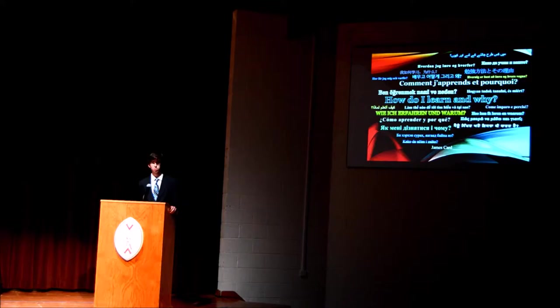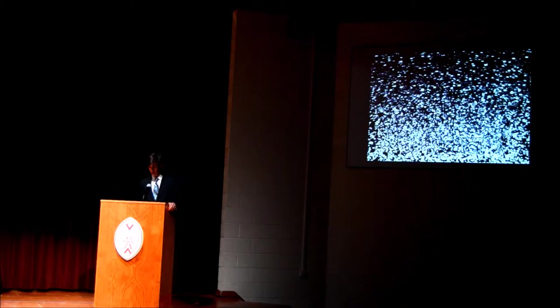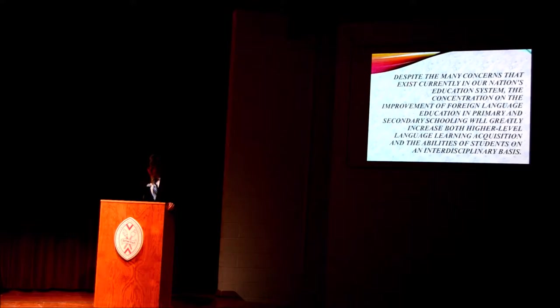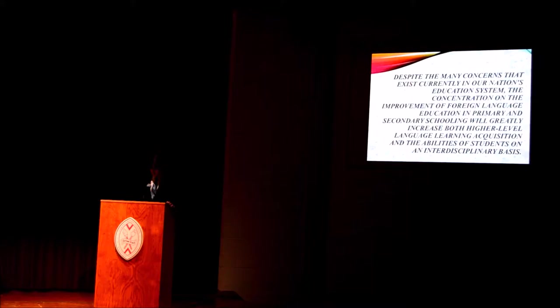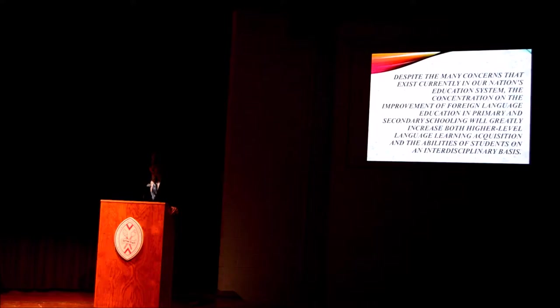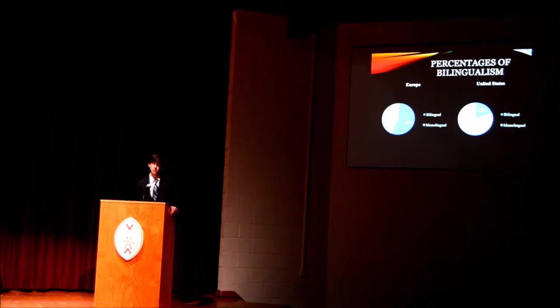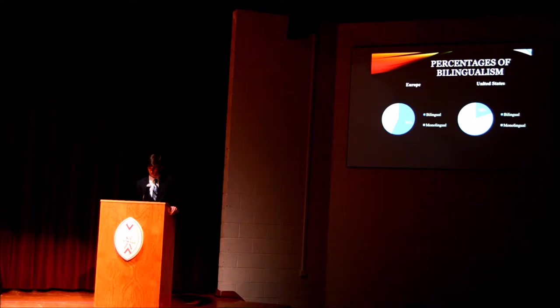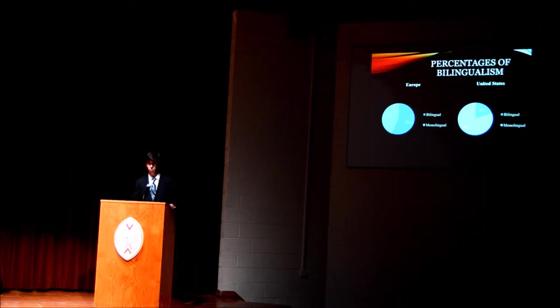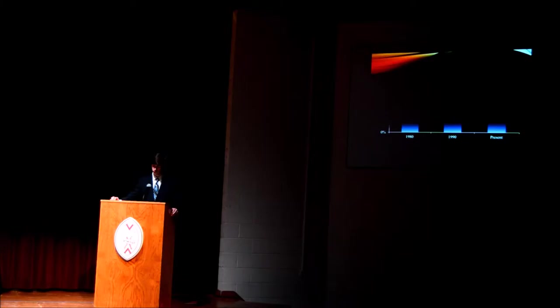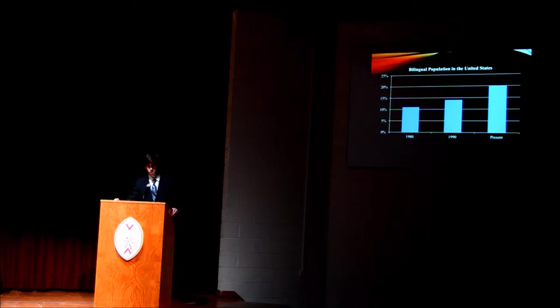Research has revealed that bilinguals are more developed in terms of cognitive processing than their monolingual counterparts. Therefore, despite the many concerns that exist currently in our nation's education system, the concentration on the improvement of foreign language education in primary and secondary schooling will greatly increase both higher-level language learning acquisition and the abilities of students on an interdisciplinary level. The efficacy of the methods currently used within the majority of the United States educational institutions can be evaluated through a statistical standpoint to be a fairly ineffective effort. Compared to the 56% of Europeans who are bilingual, the United States falls short at only around 18 to 20%. But this can be understood, as the United States has become a monolingual society with English showing its dominance in the culture, government, and economy. This figure of 18 to 20% has actually increased over the past few decades from an initial 11% in 1980.